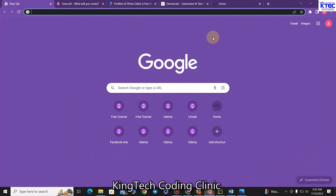Hello and welcome to King Tech Coding Clinic once again. As Bella, my AI personal assistant, has rightly stated, there is no better place to create these kinds of videos than with King Tech Coding Clinic. Please consider subscribing to the channel, press the bell icon, smash that like button, and give us your comments in the comment section below.